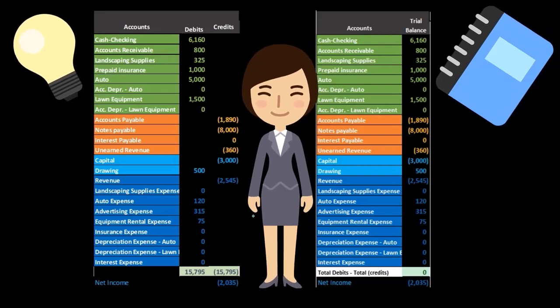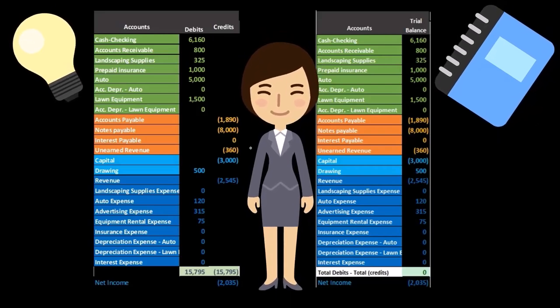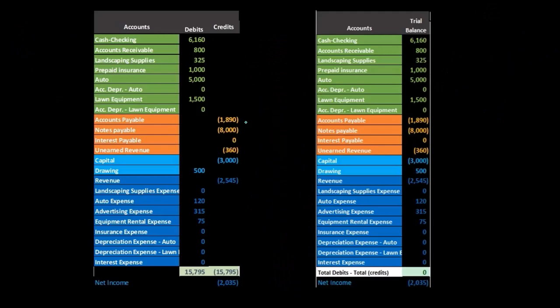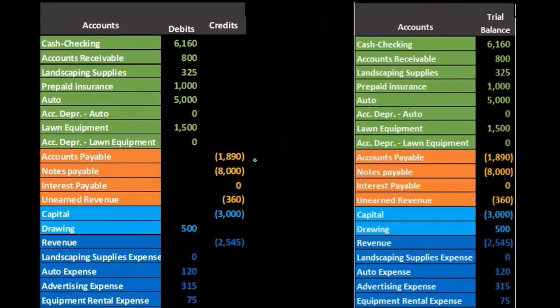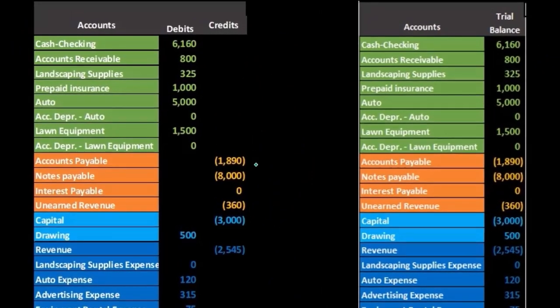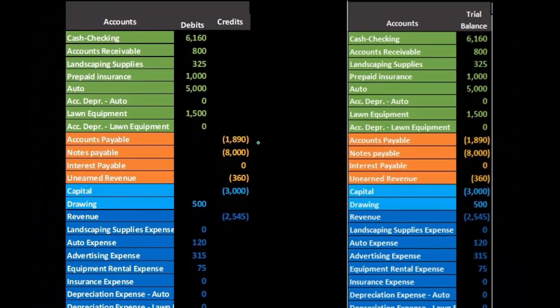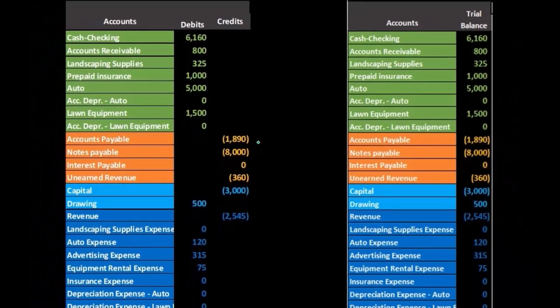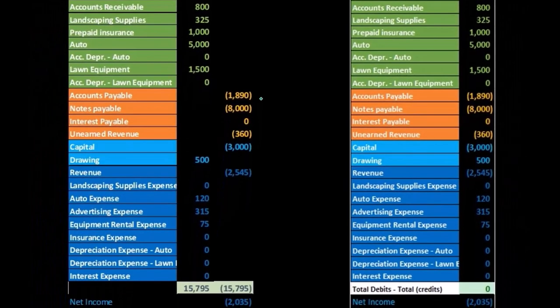Looking at the financial statements, note that I have represented the credits with brackets. That is not always the case — it depends on the textbook or software you will see. Most textbooks will not represent credits with brackets, but many software programs will.